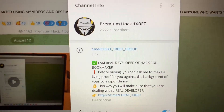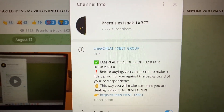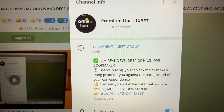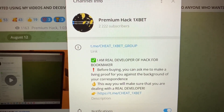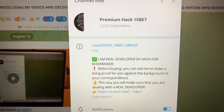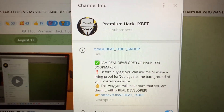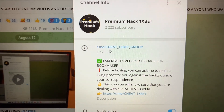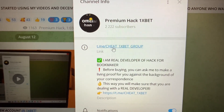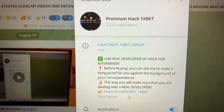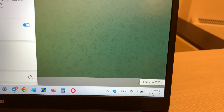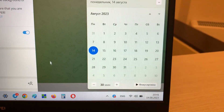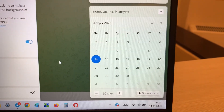Hello my friends, today I want to show you how I make money with my application, Aviator Predictor, for the Aviator crash game for 1xBet. Look at this guys, this is my official Telegram channel, 'cheat one x bet group', and me, 'cheat one x bet'. Let's go.